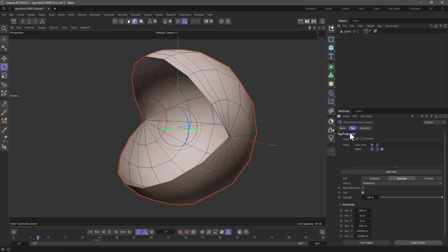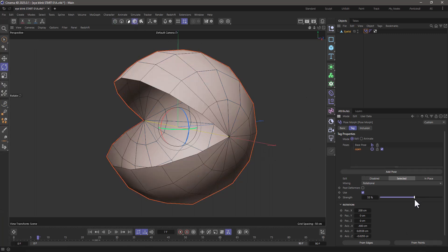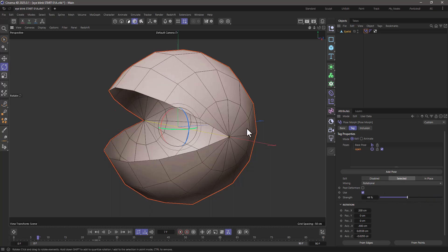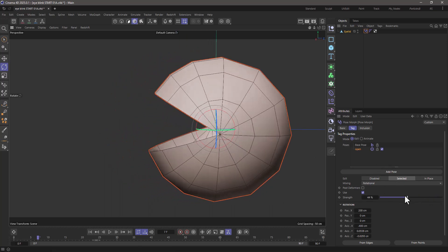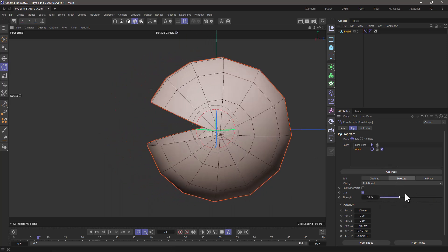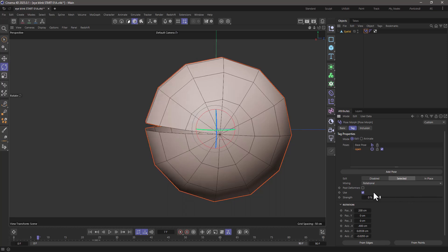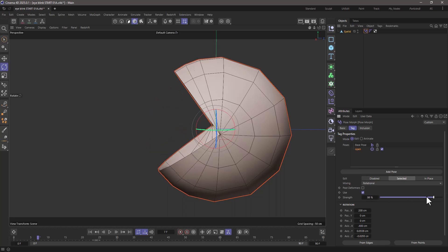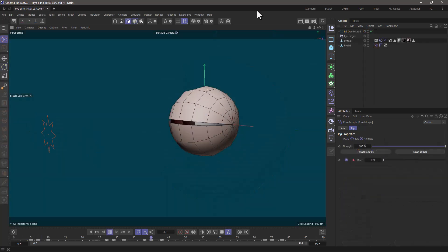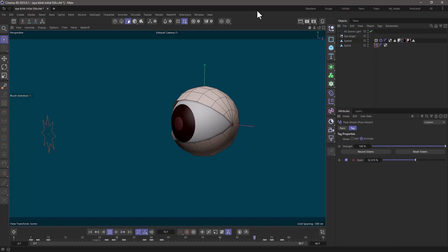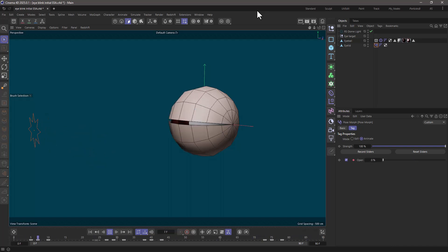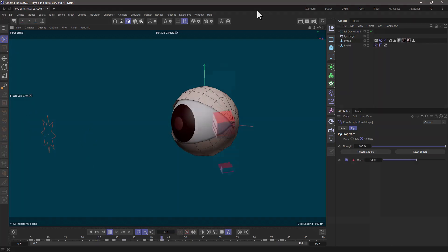And that's pretty much all you have to do. Now we have this rotational PostMorph that will work for things like eye blinks and so forth. If you enjoy our quick tips, please like, comment, subscribe, and enable notifications so you never miss another quick tip.